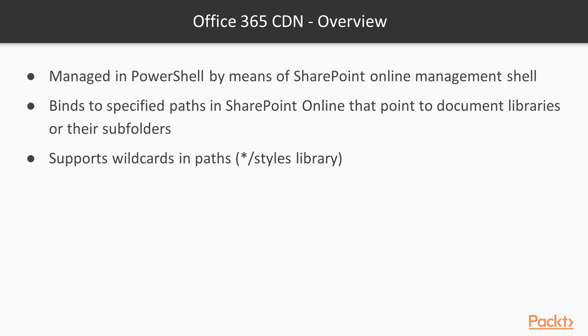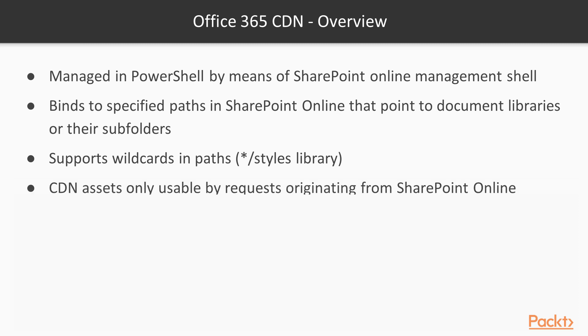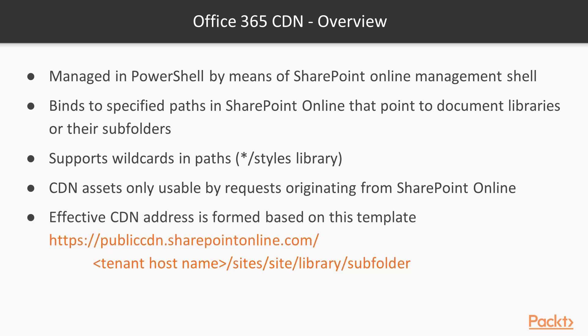One important thing to notice about Office 365 content delivery network is that assets will be only usable by requests originating from SharePoint Online. And this is done by filtering on the referrer header.